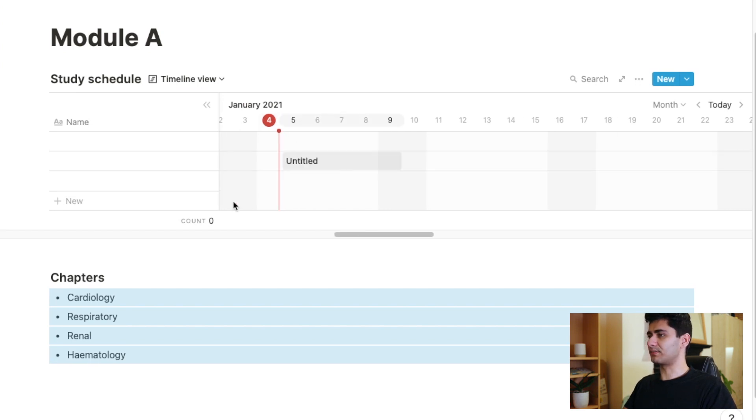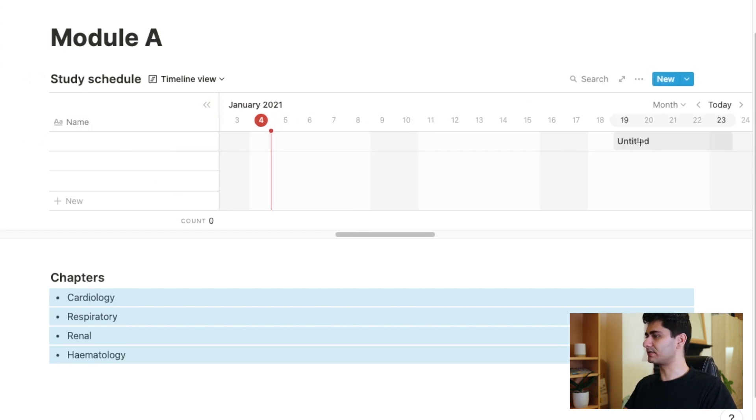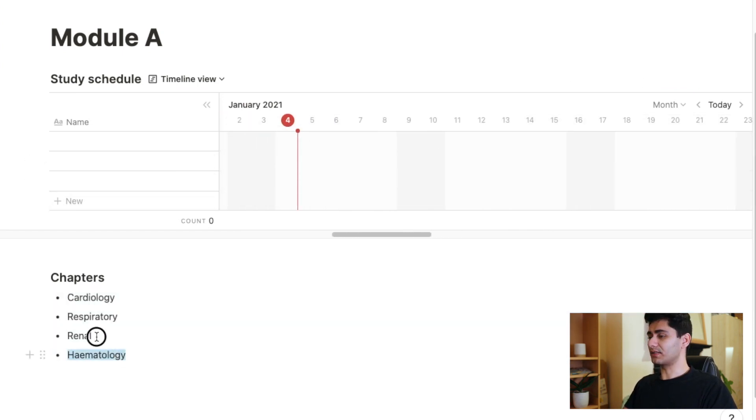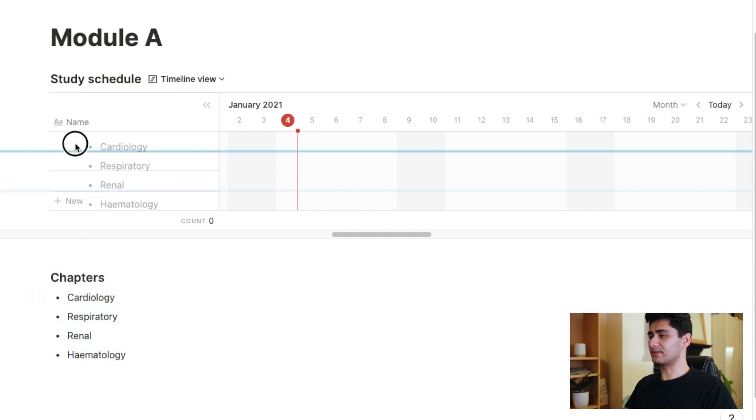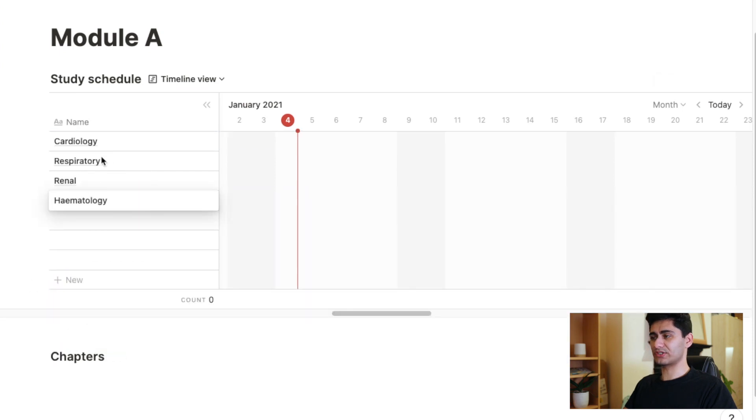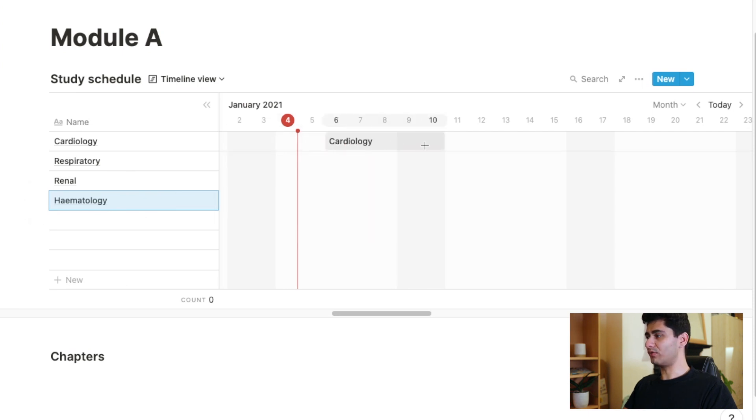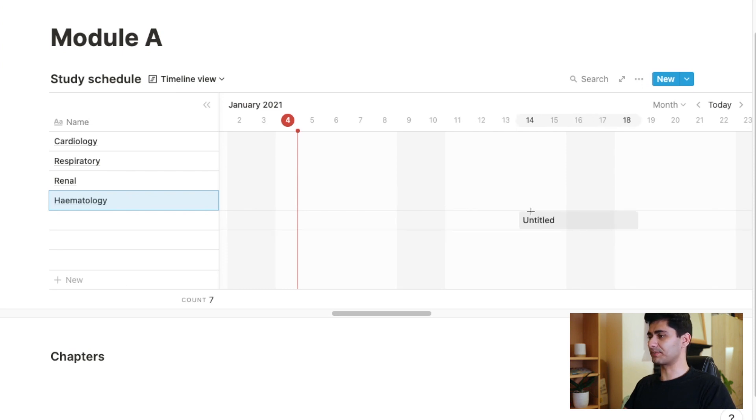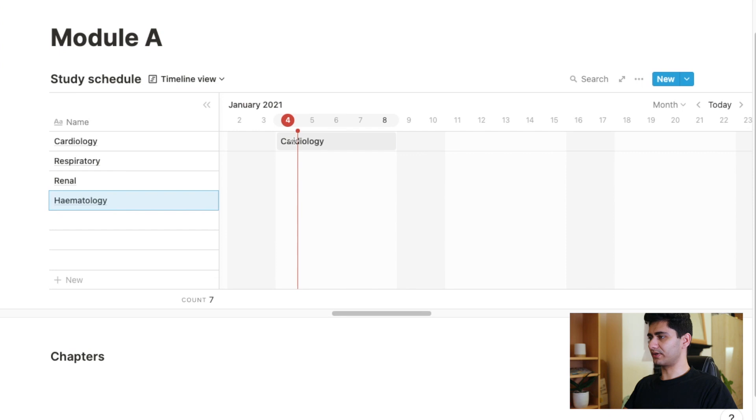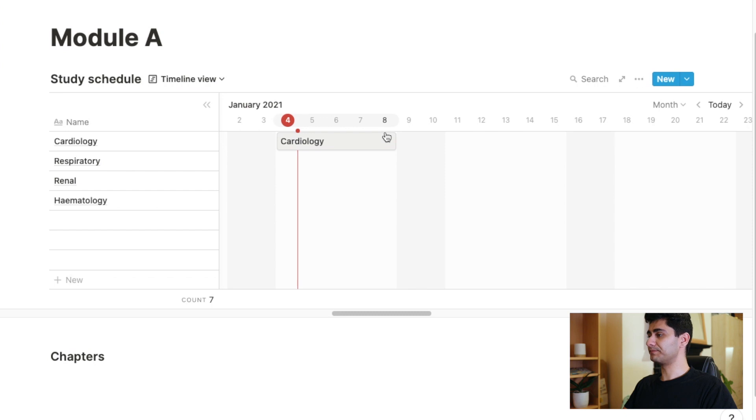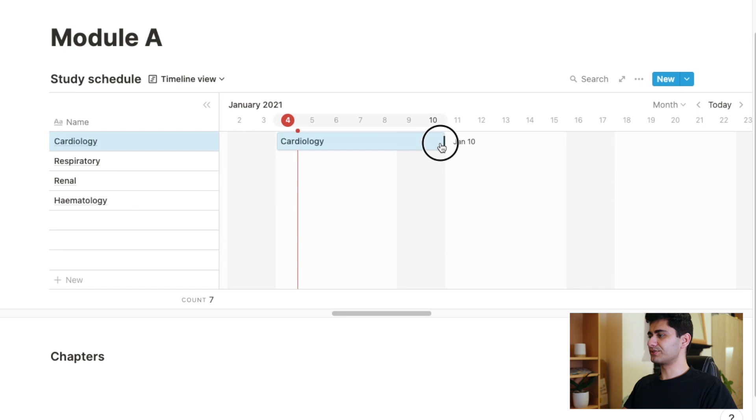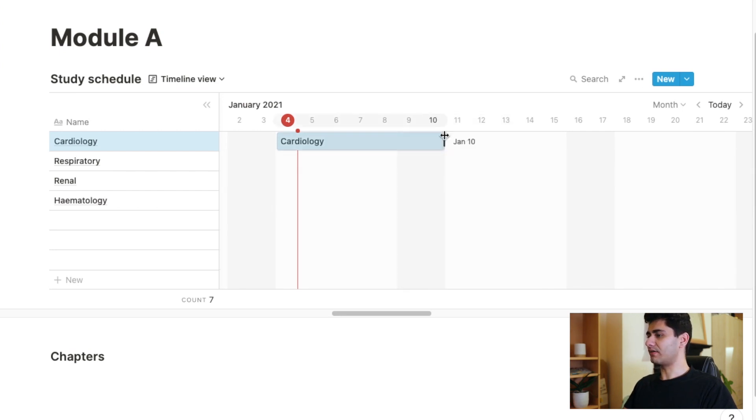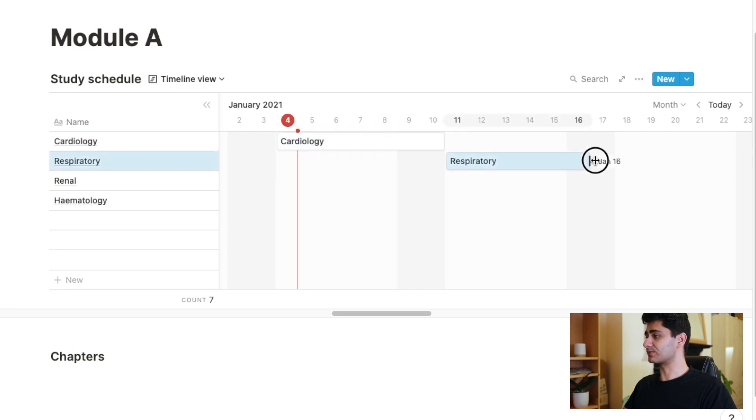Anyway, I'll change this back to bullet because what I was going to show you originally is this timetable view, which is very handy. So say for example, my module lasts the entirety of January and I want to plan my revision accordingly. So what I can do is firstly, I can drag these into the table. And as you can see, it created a new page for each chapter for me. And when I hover over to this table here, I can select the time that I want to schedule to revise for that particular chapter.